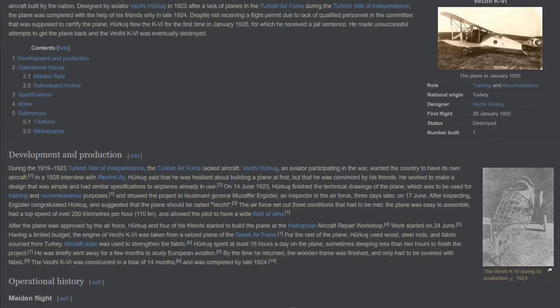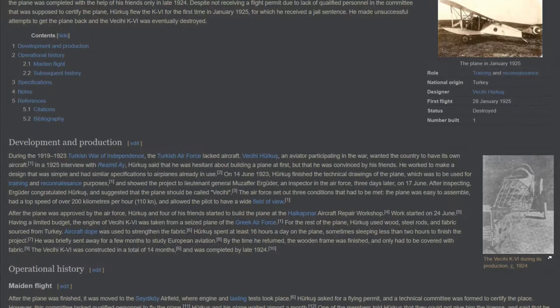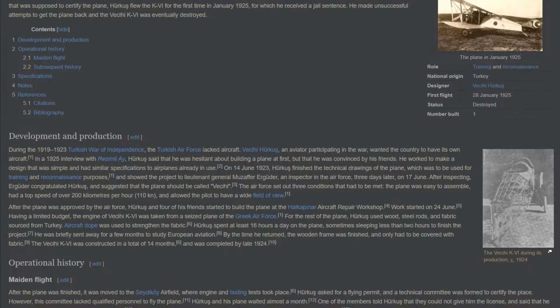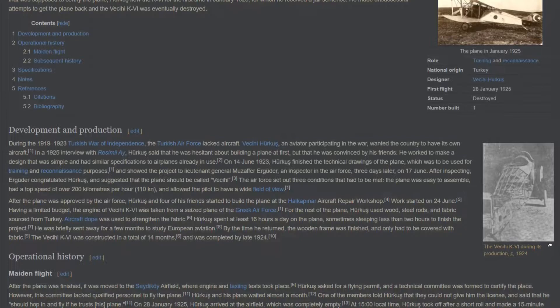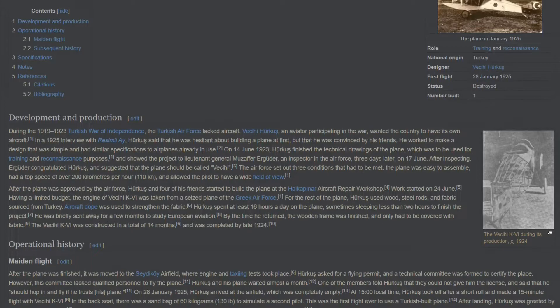Development and Production. During the 1919-1923 Turkish War of Independence, the Turkish Air Force lacked aircraft. VCE Herkes, an aviator participating in the war, wanted the country to have its own aircraft. In a 1925 interview, Herkes said that he was hesitant about building a plane at first, but that he was convinced by his friends. He worked to make a design that was simple and had similar specifications to airplanes already in use. On June 14, 1923, Herkes finished the technical drawings of the plane, which was to be used for training and reconnaissance purposes.